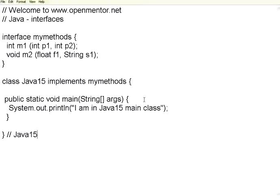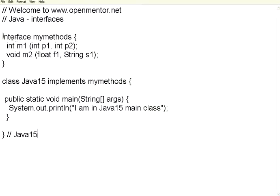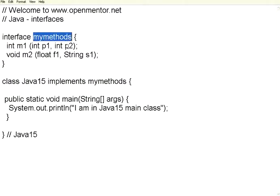Welcome to openmentor.net. In this session we are going to see Java interfaces. Look at this definition. It starts with interface, then there is a name, my methods.